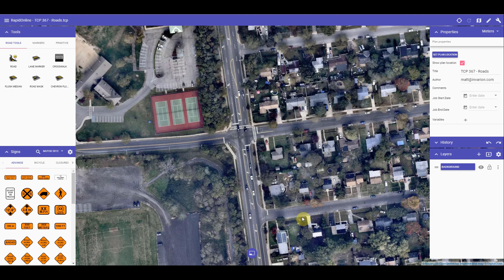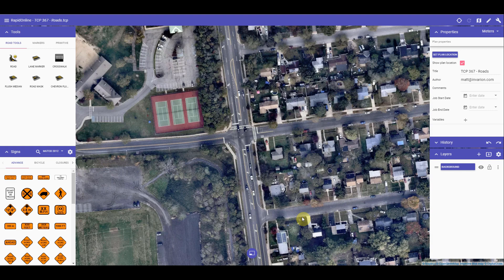The road tool is one of the signature tools in RapidPlan. In RapidPlan Online, the same tool has been brought across to allow for simplistic creation of roads. The road tool will be useful if you are using the satellite imagery as a guide to prepare your plan.